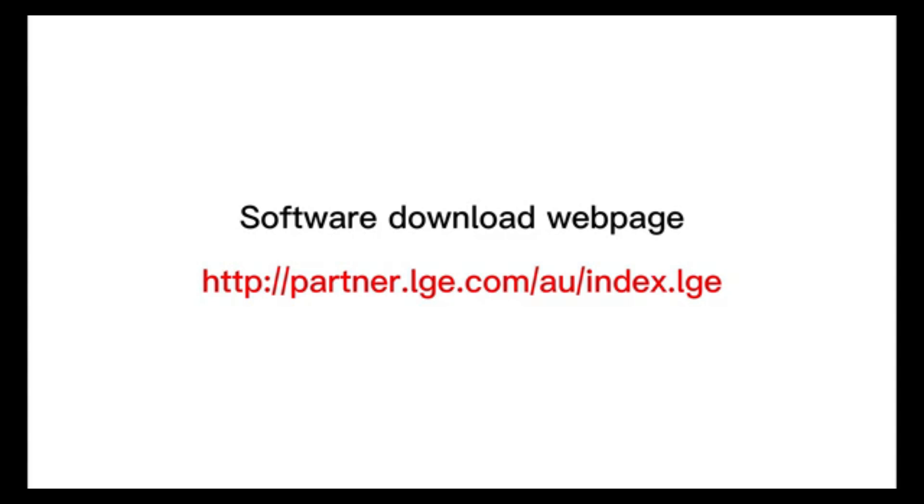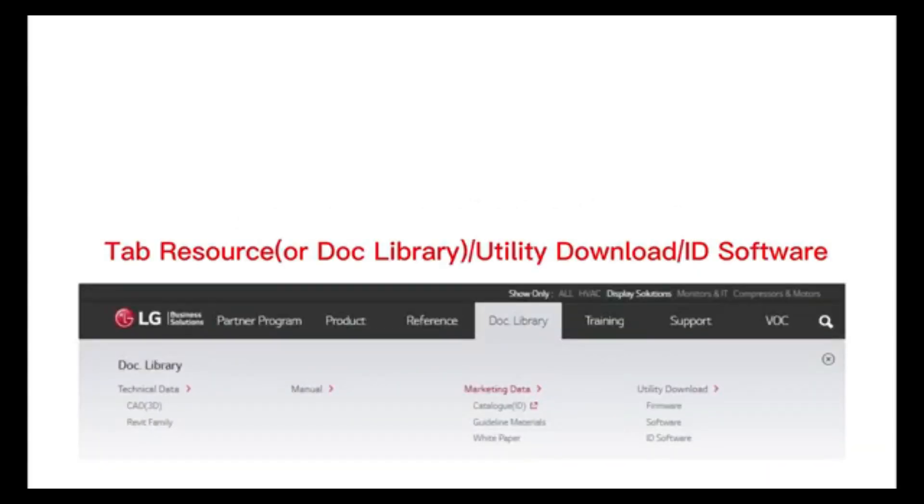Once your account is approved by LG, you can find all of the LG SuperSign software in the link above.